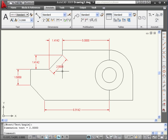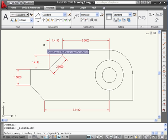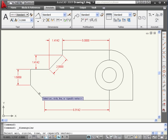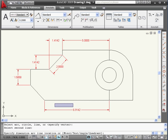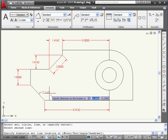Let's take a look at our next dimension type: the angular dimension. To create an angular dimension, we select a first line and then a second line. And here is the angle between them.